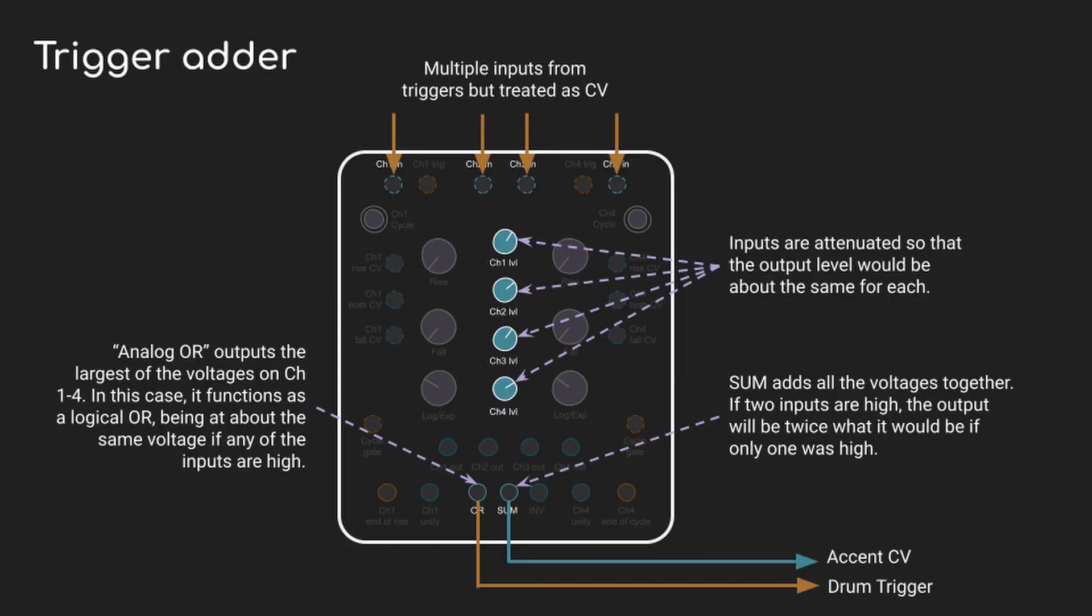The way Maths implements the OR behavior is analog, not digital, so really it just works by outputting the largest voltage that's on any of the channels. Since all of the channels are outputting about the same amount of voltage, this amounts to just outputting a trigger when any of those inputs are fired.